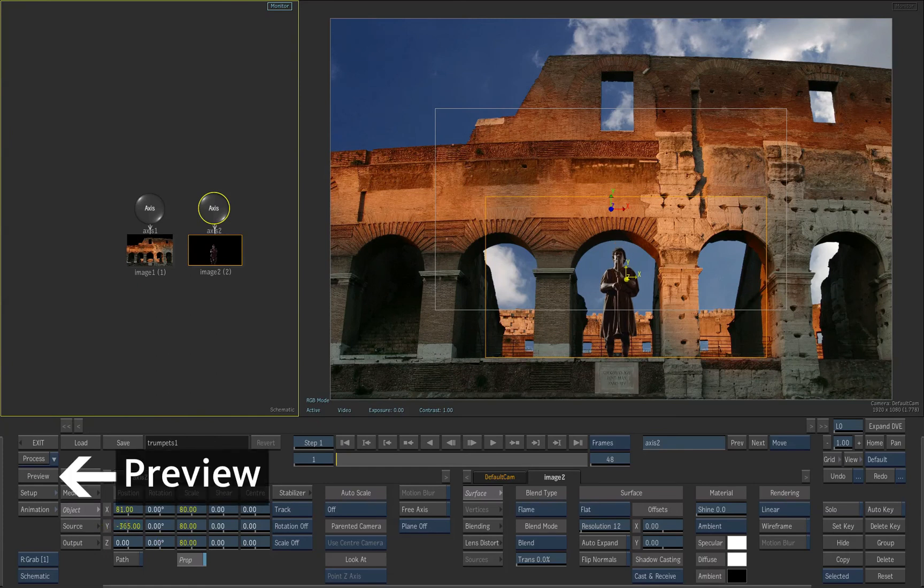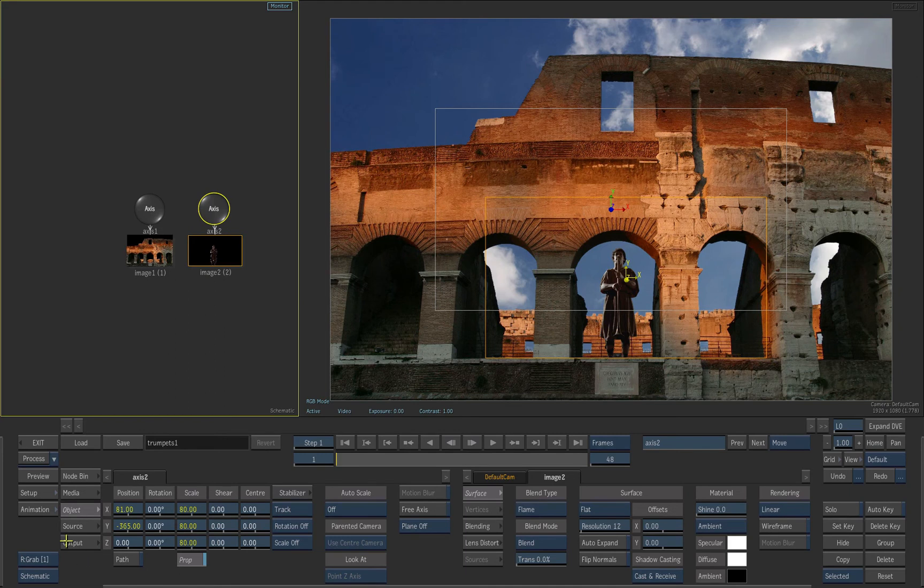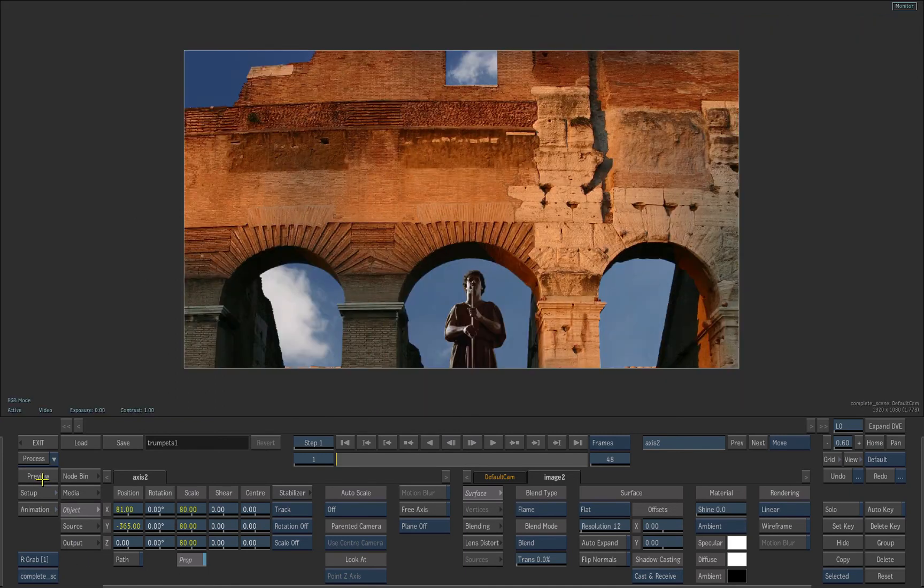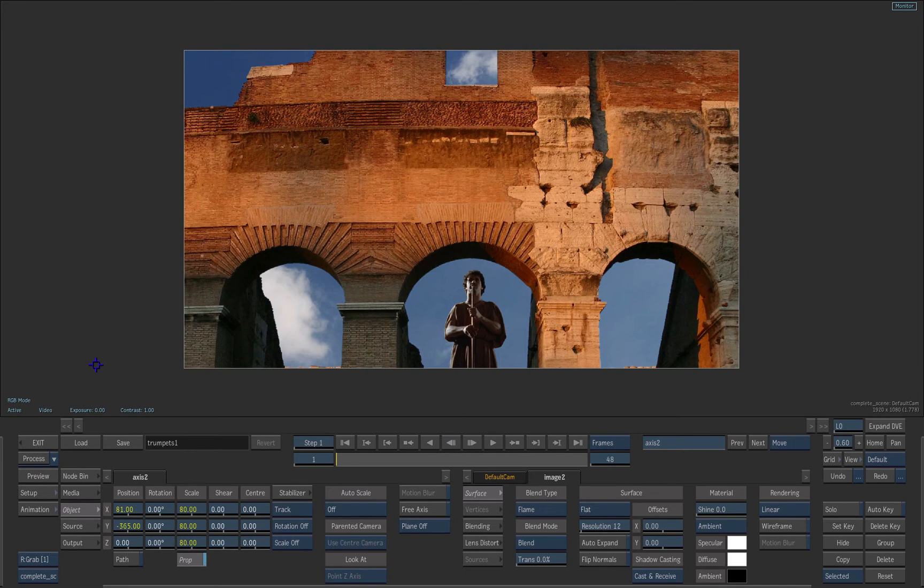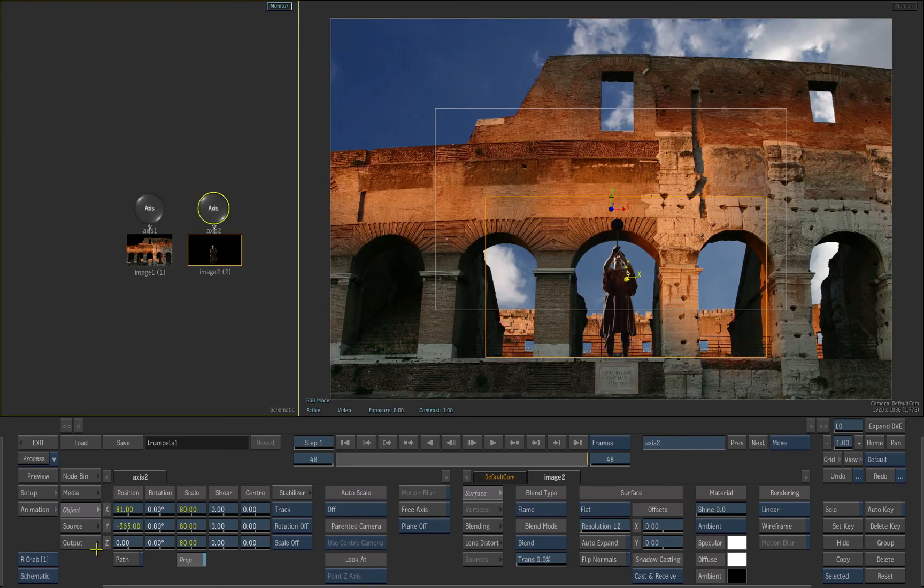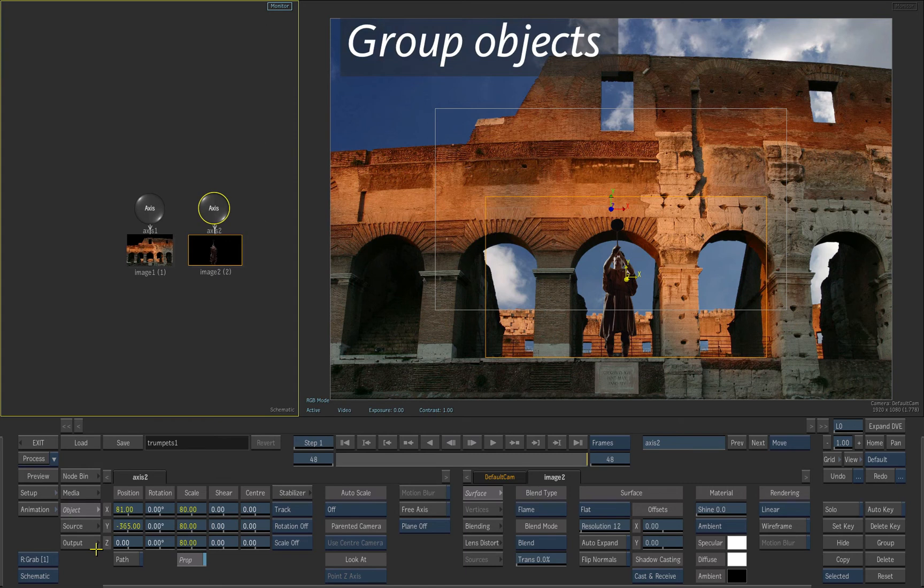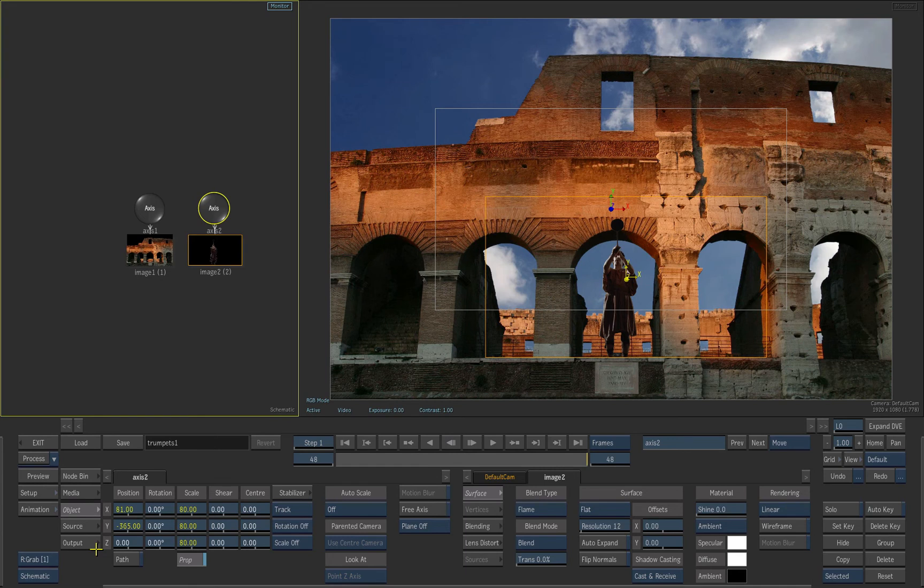If you press Preview now, you will see that the backplate is outside of the HD window. We could reposition the backplate separately, but then we will also need to reposition the talent. Instead, we will group these two elements with a new axis and move them together. This is called parenting.